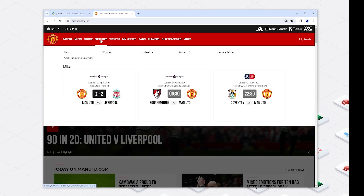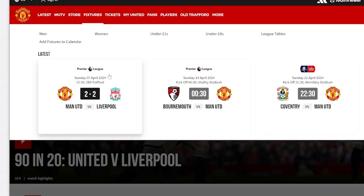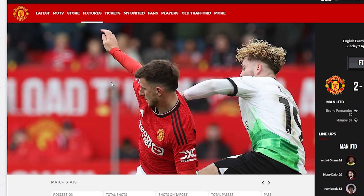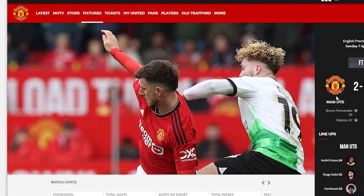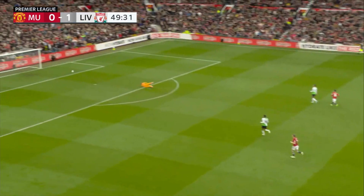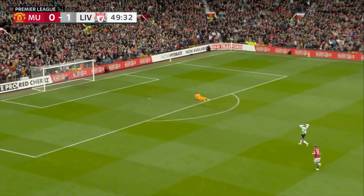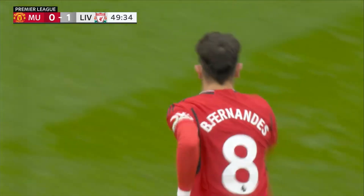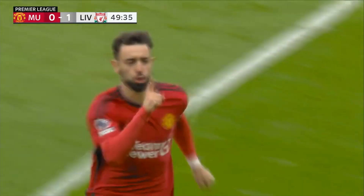Hey guys, welcome to 4DD. Did you catch this weekend's epic clash between Manchester United and Liverpool? Manchester United defied the odds, scoring two incredible goals despite facing constant pressure.